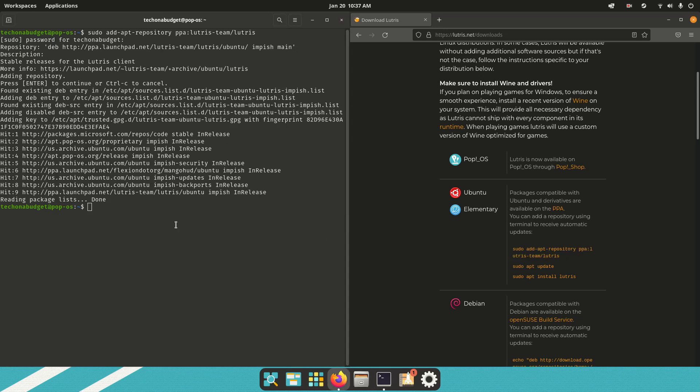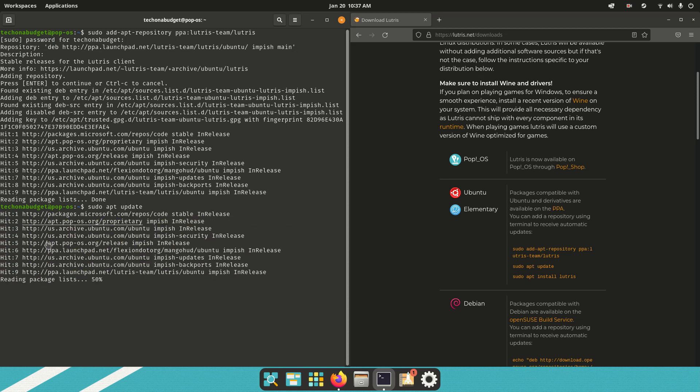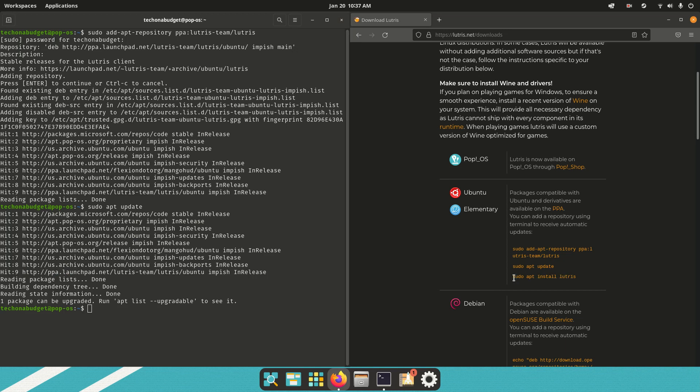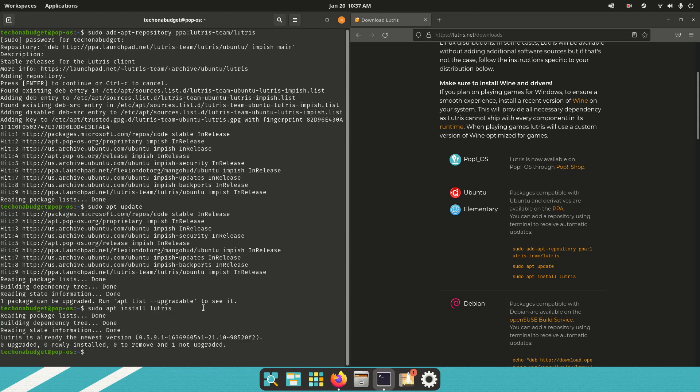And then you want to update the available repositories, so sudo apt update, and then that'll update all the repositories, and then you want to install Lutris, so sudo apt install Lutris, and there you go. I already have it installed, so zero newly installed, but it'll install for you. It'll probably prompt you for your password.